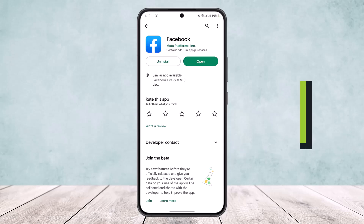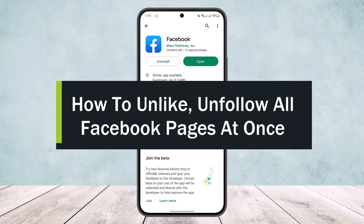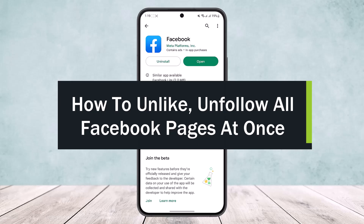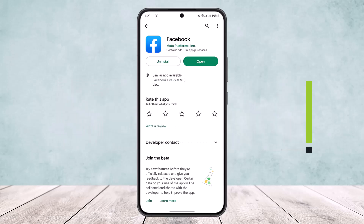How to unlike or unfollow all Facebook pages at once. Hello everybody, welcome back to the channel. Today I'll guide you on how you can unlike or unfollow all Facebook pages at once.